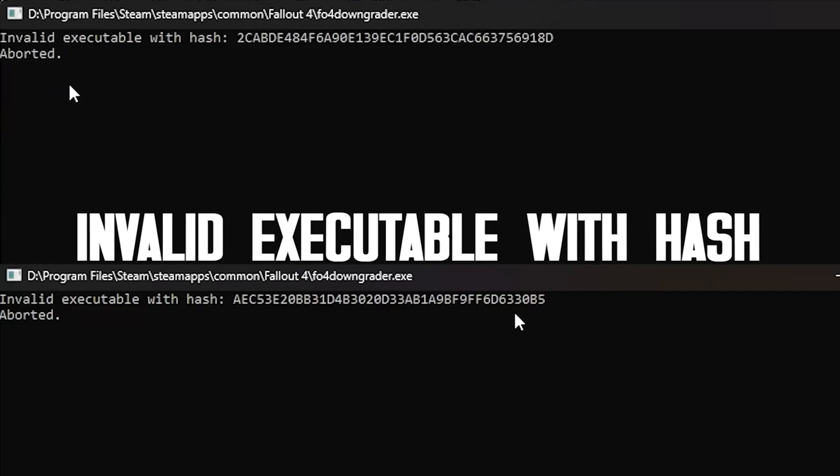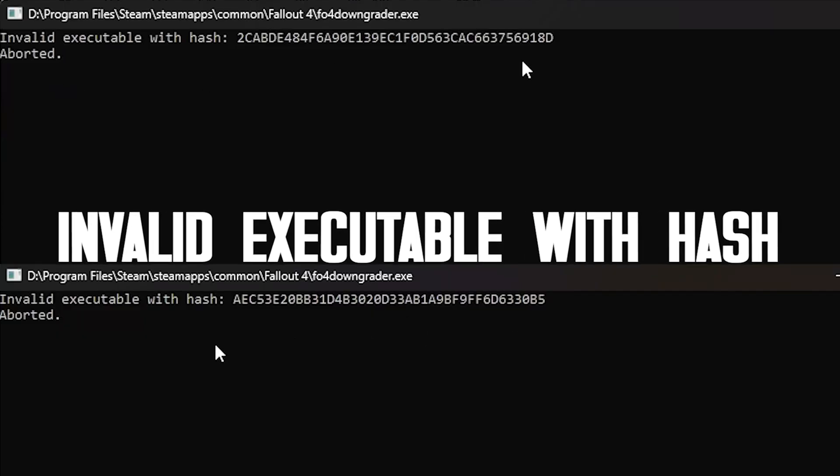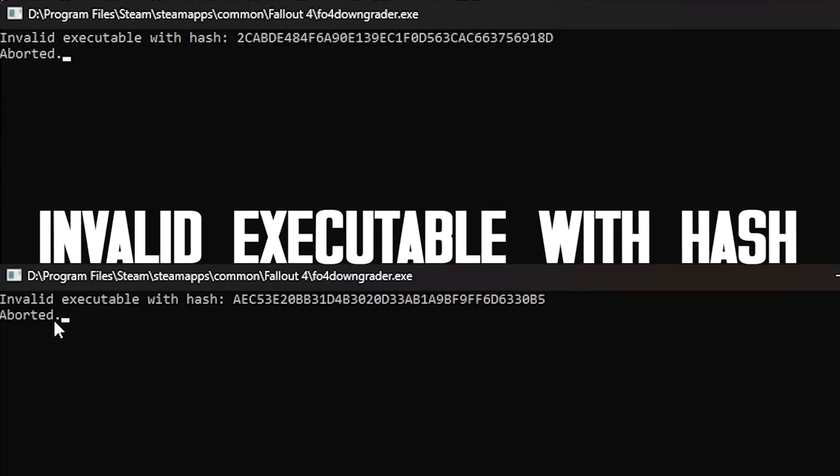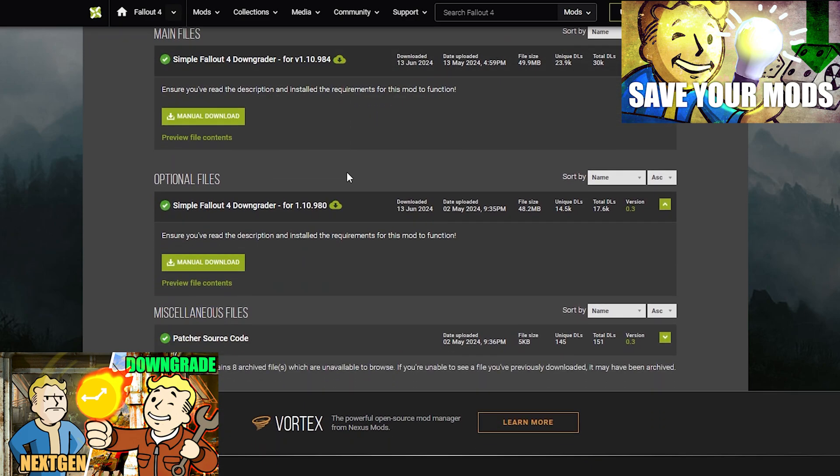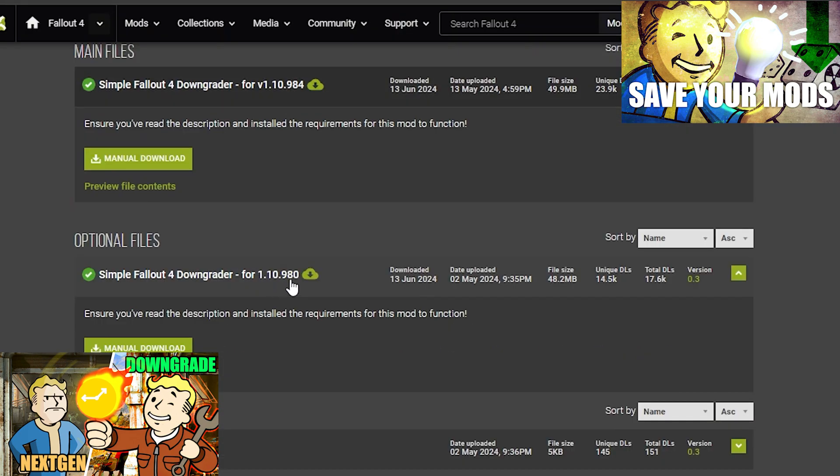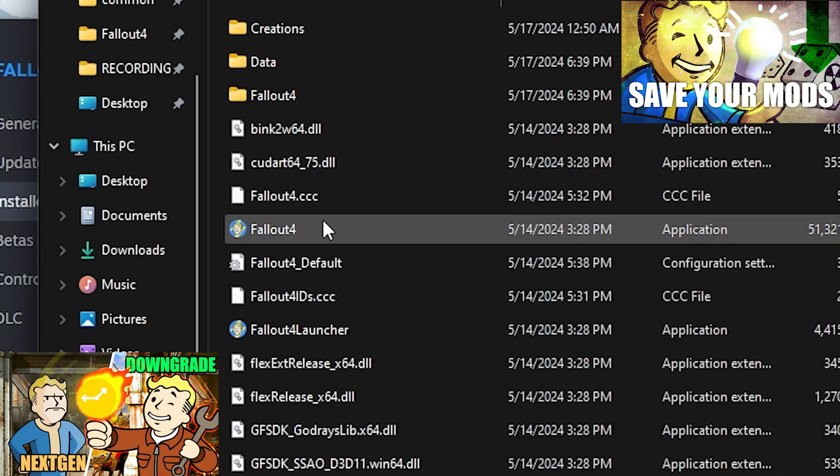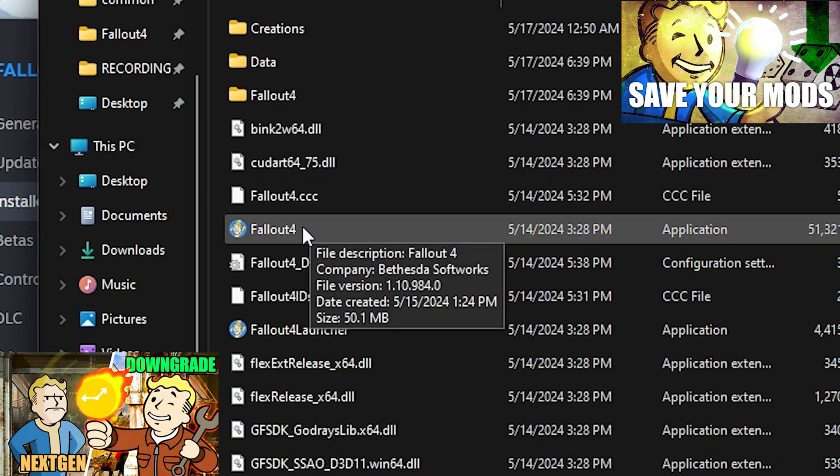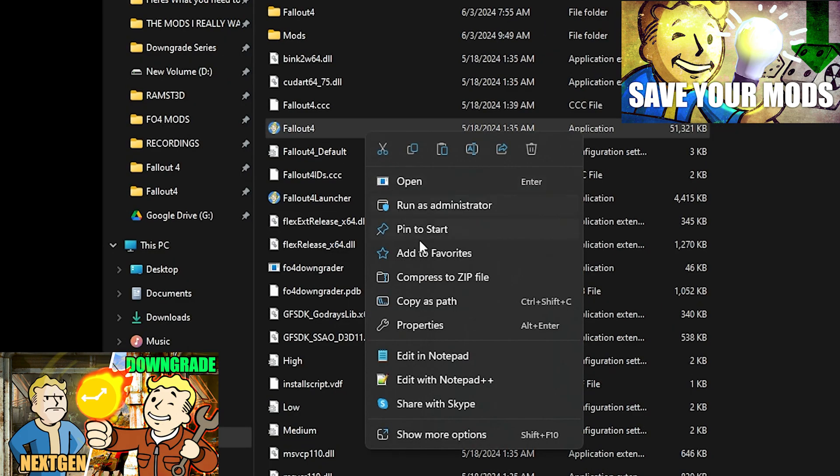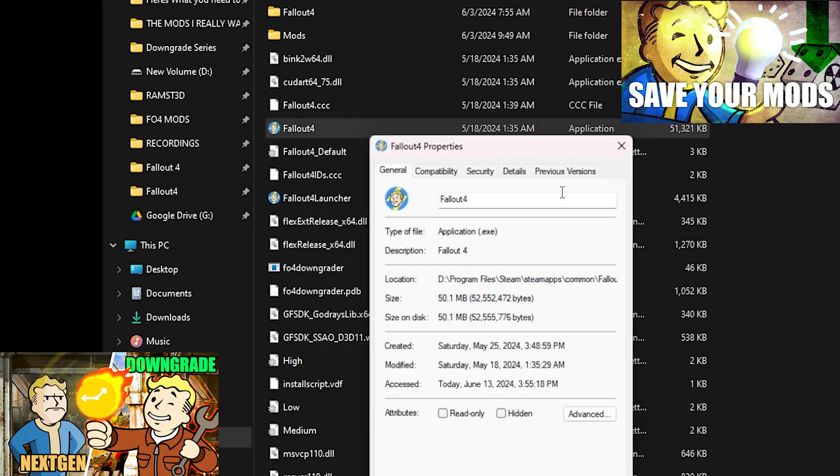The first error, invalid executable world hash. Make sure you get the right version of simple Fallout 4 downgrader. To do this, look at what game version you have and then match it with the file version of the mod.